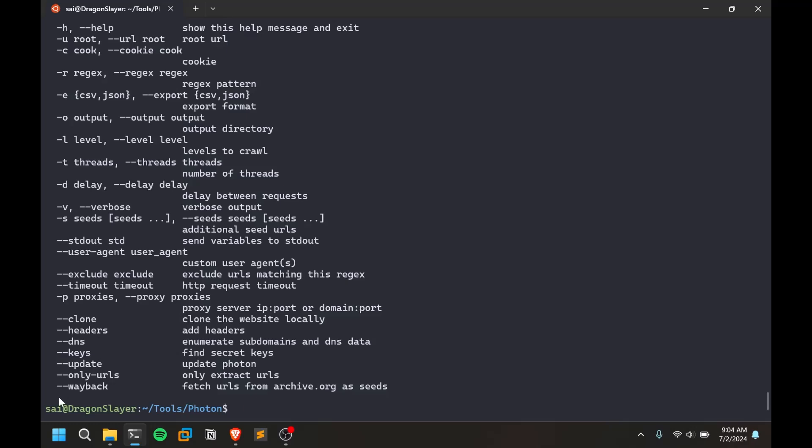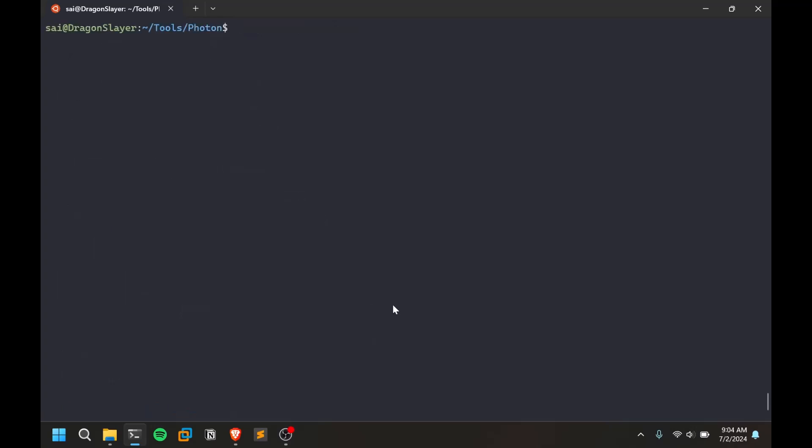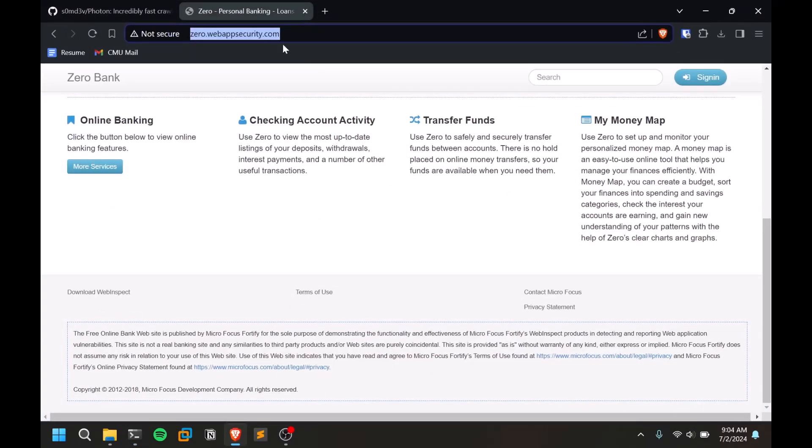Wayback URLs - you can fetch some URLs from archive.org of that particular URL. This acts similar to the wayback URL tool which I've covered in the past.